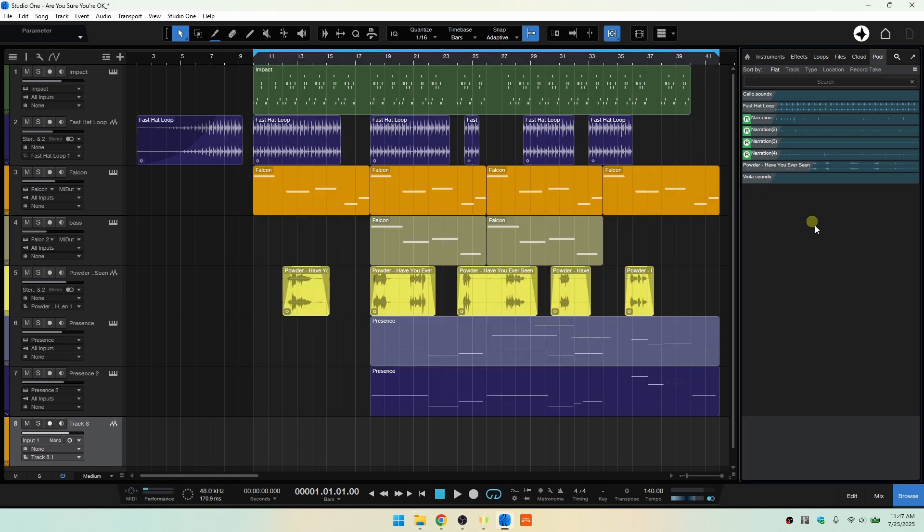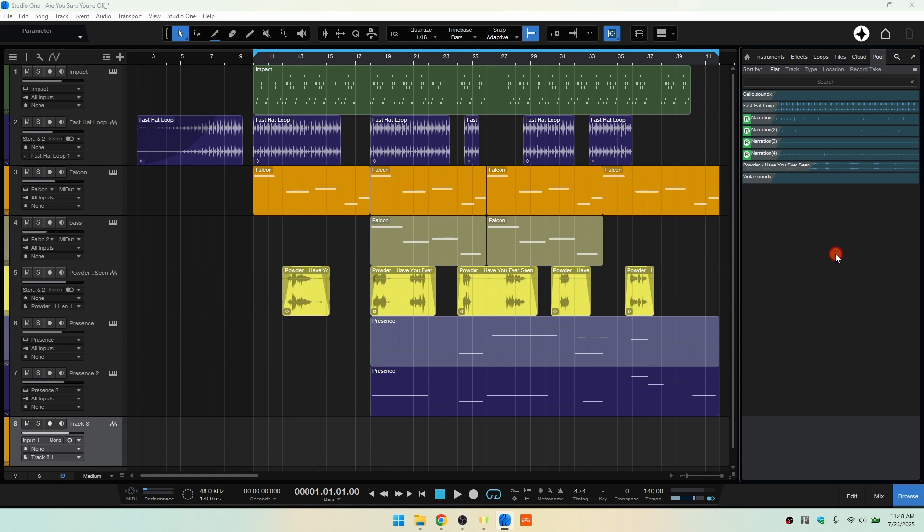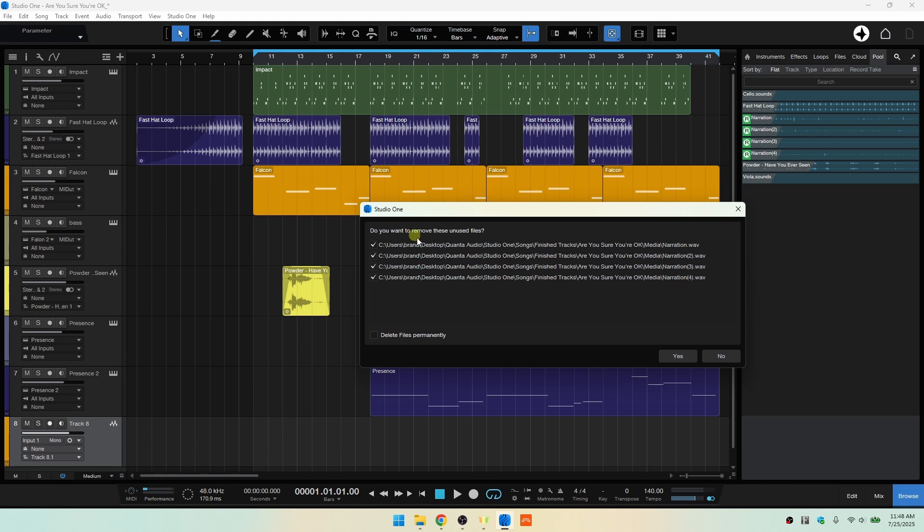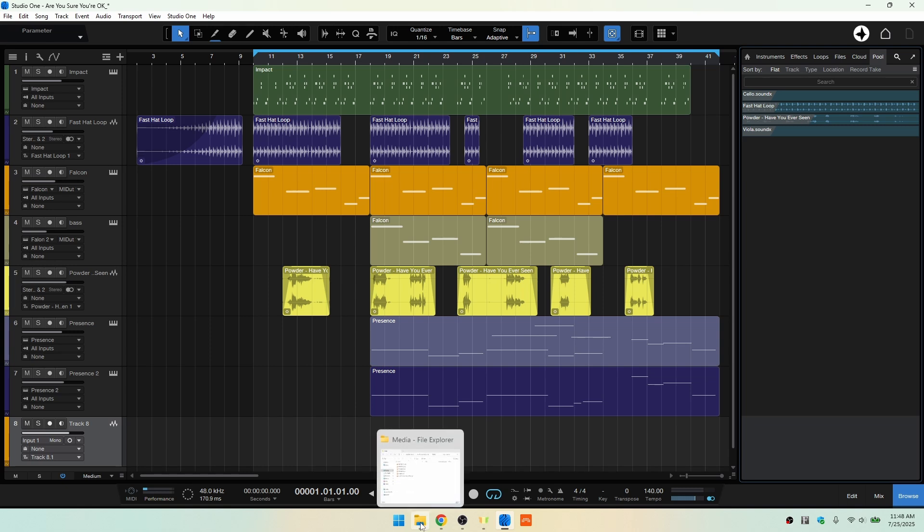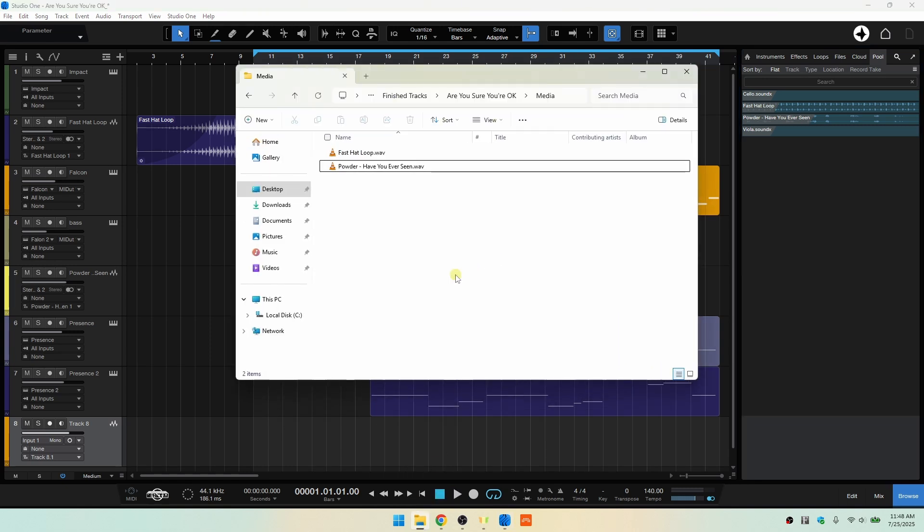But if you would like to remove your unused audio recordings from the pool and your hard drive as well, we can again right-click, remove unused files. We've got everything that's selected that's not in the Arrange View. But now I'm going to click on the Delete Files Permanently. So I'll select that and let's click Yes. We can see that they're removed from the pool, but now also if I come to that Media folder, they've also been removed from our hard drive.